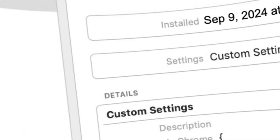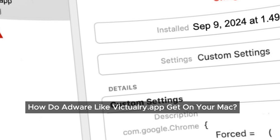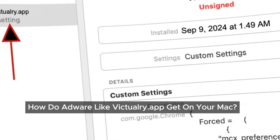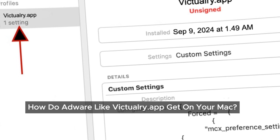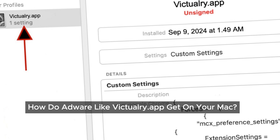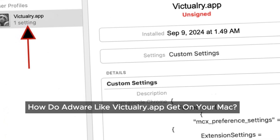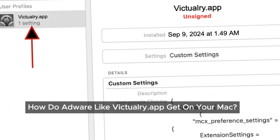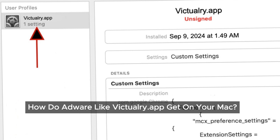You might be wondering how Victualry.app ended up on your device. In most cases, we unknowingly install adware ourselves — after all, who would intentionally install such an annoying program? These programs often come bundled with other software, installed alongside chosen programs. Usually we download free software or use cracked programs. Sometimes we might accidentally install them by clicking on pop-up ads or following misleading instructions.